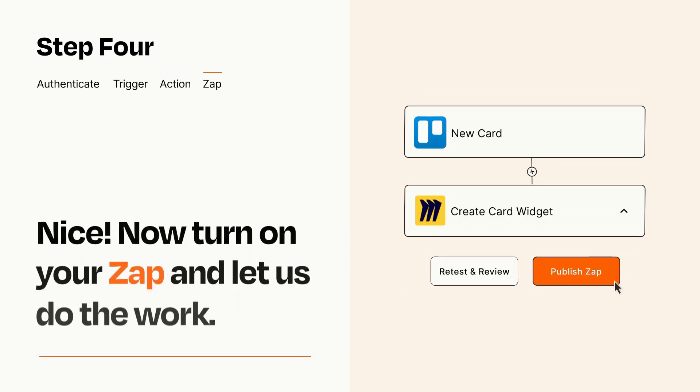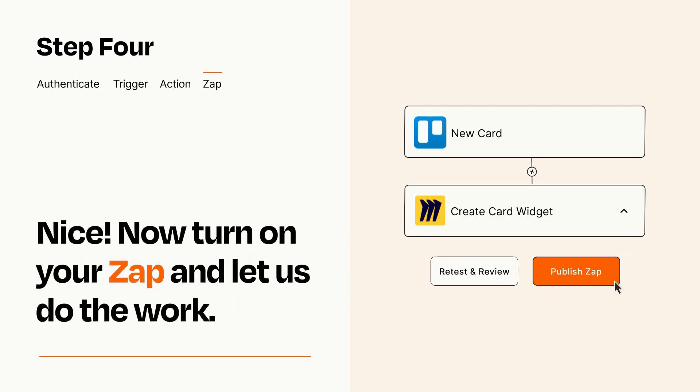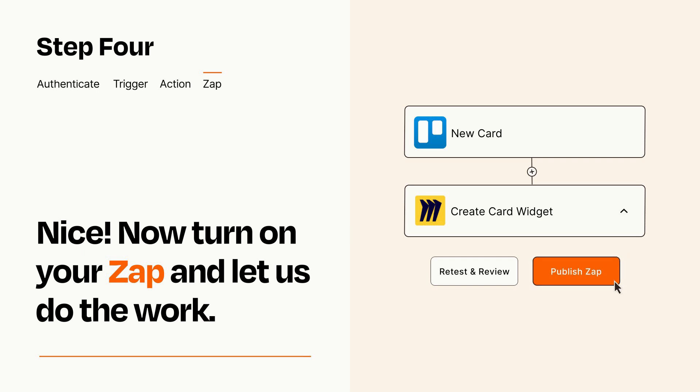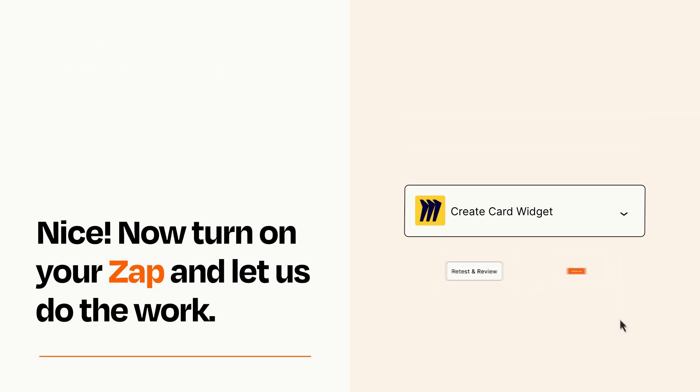Turn on your Zap and Zapier will start doing your work for you. Zapier can be as simple or as complex as you'd like and connects with thousands of apps, more than any other platform.